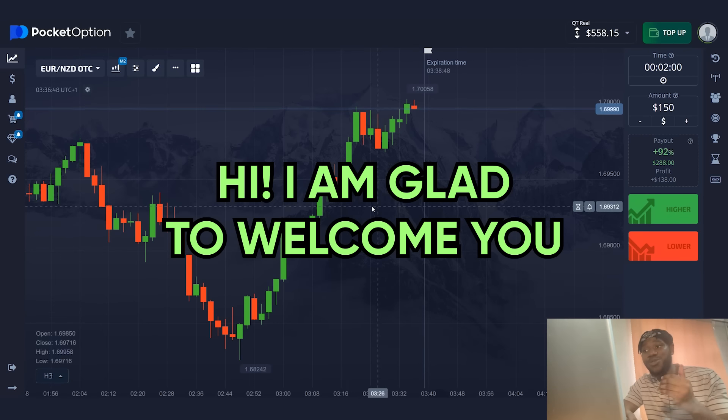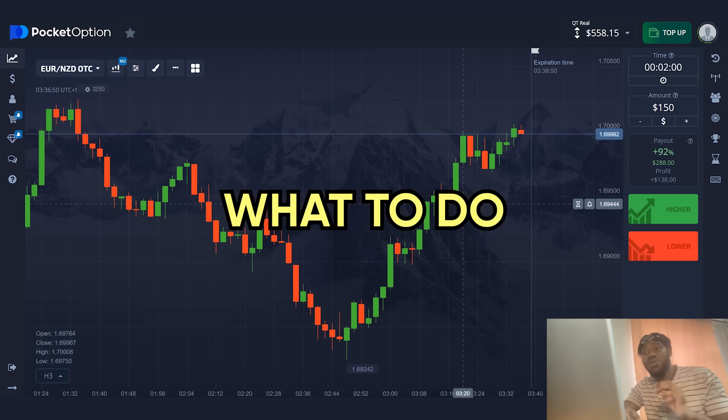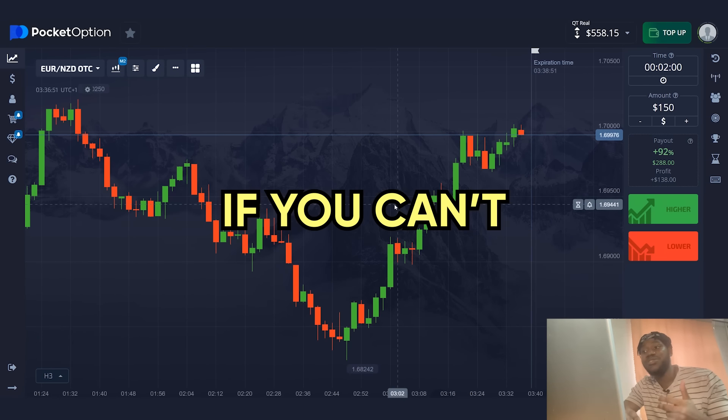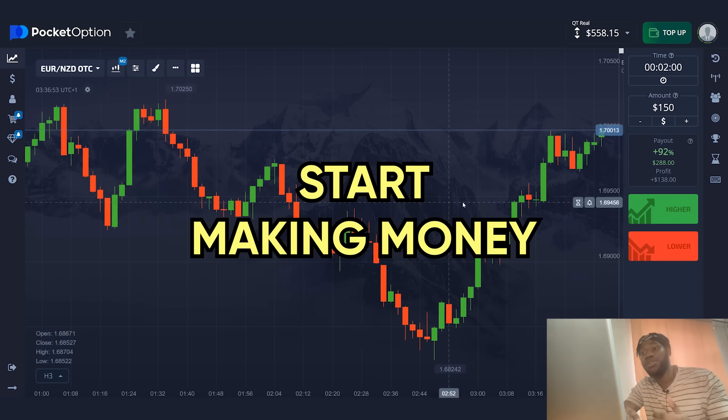Hi, I am glad to welcome you on my channel. What to do if you can't start making money in trading? Do not give up and choose effective strategies.